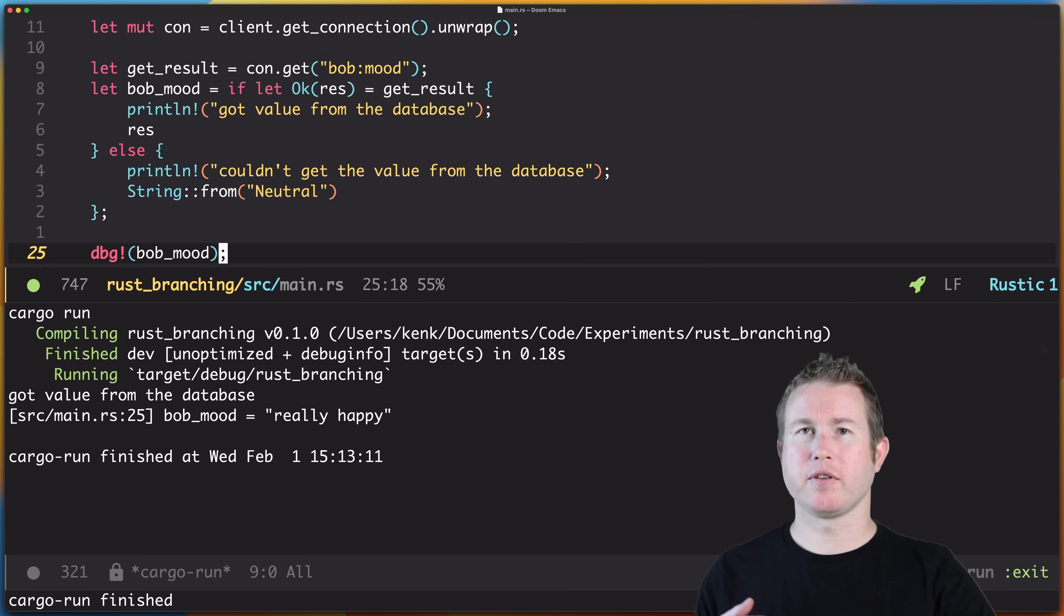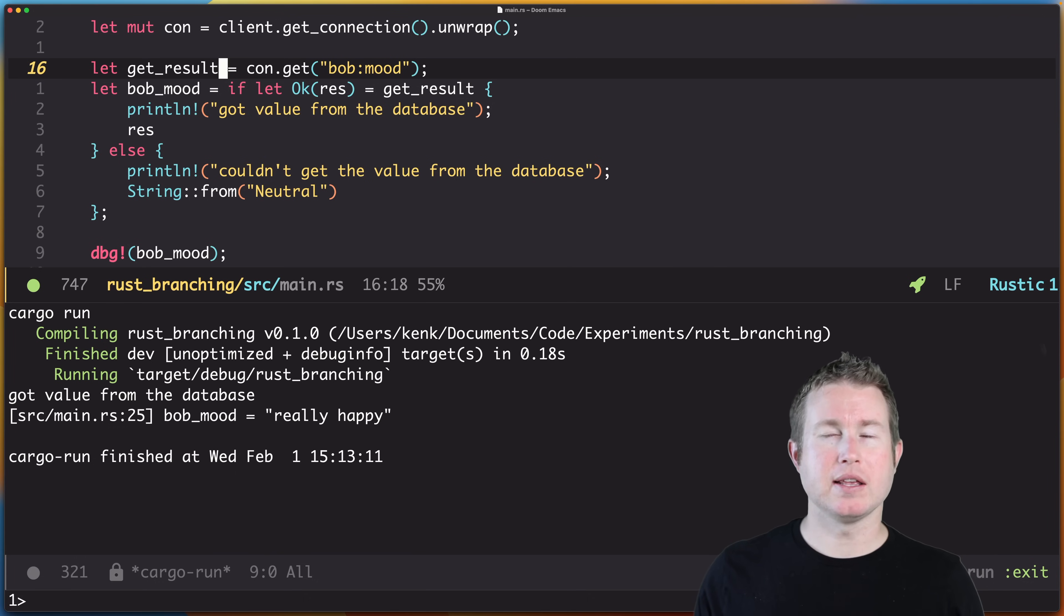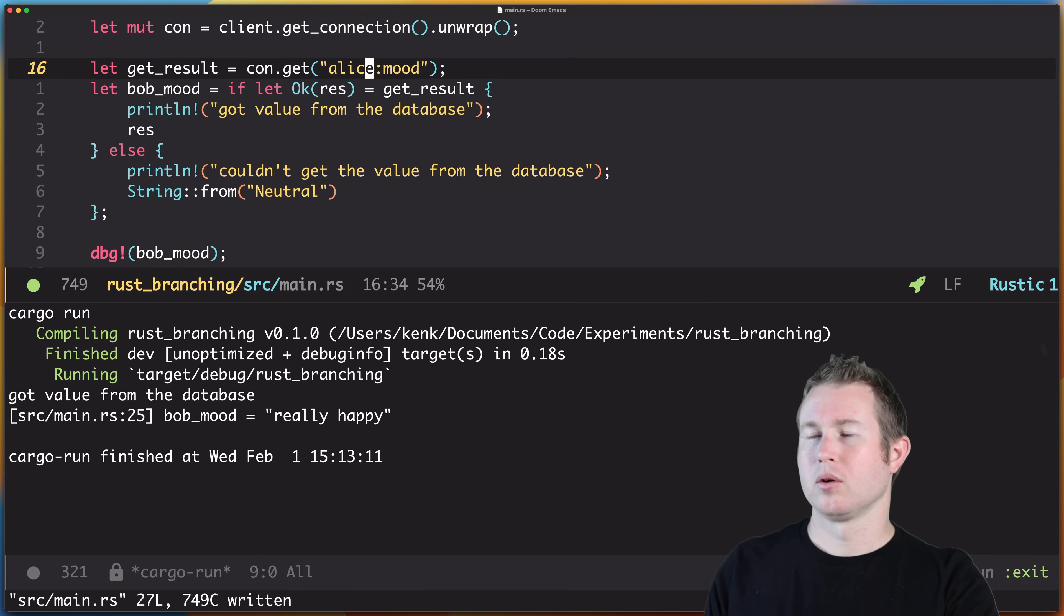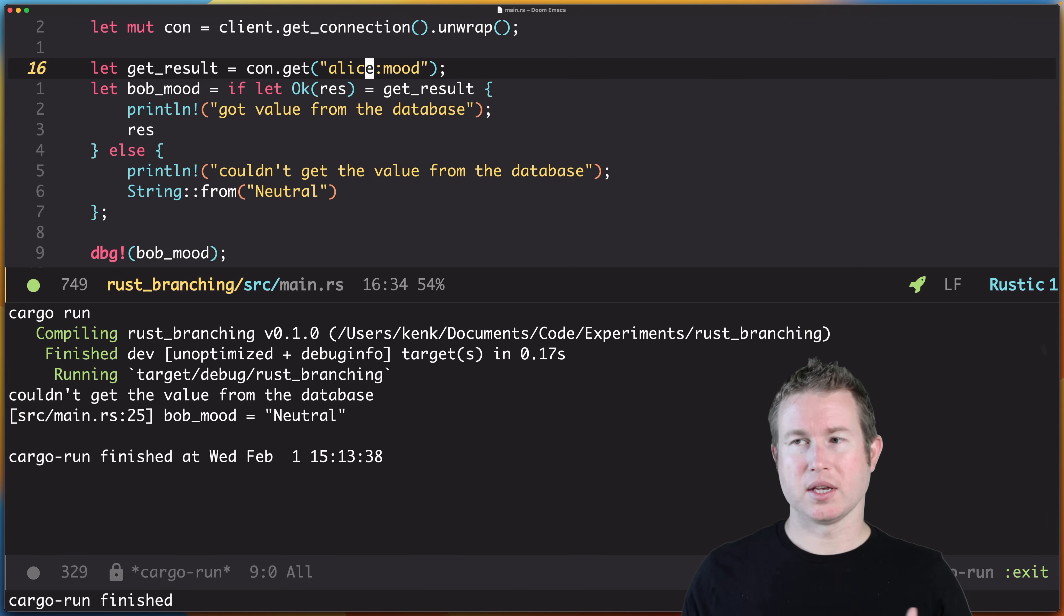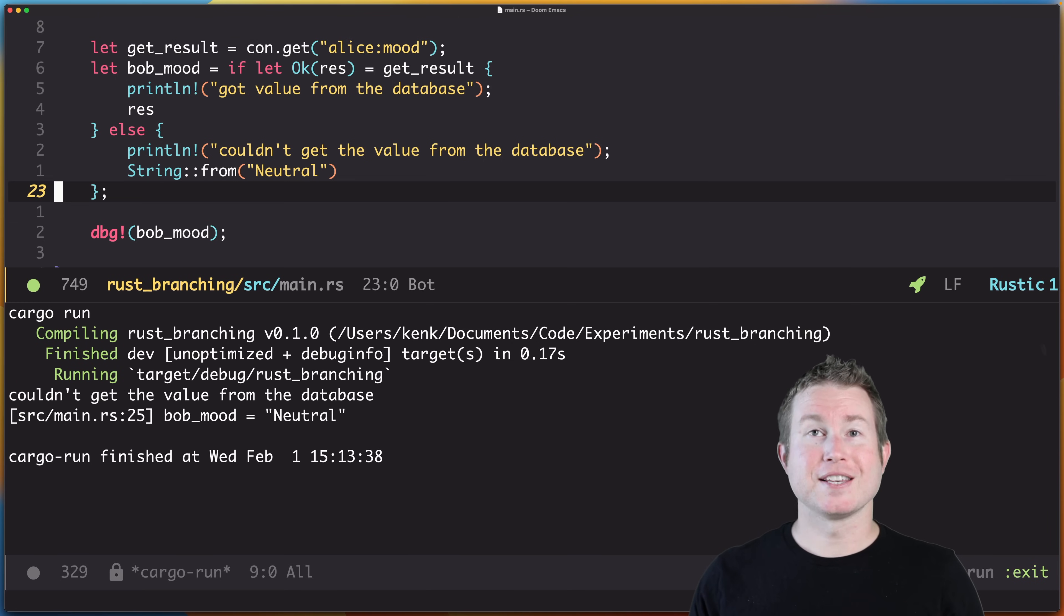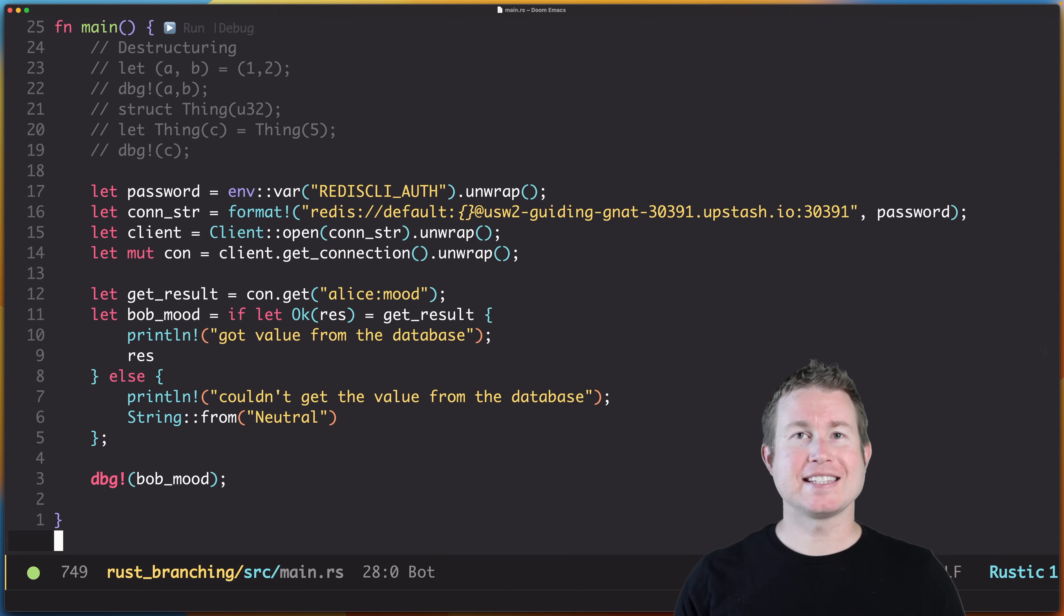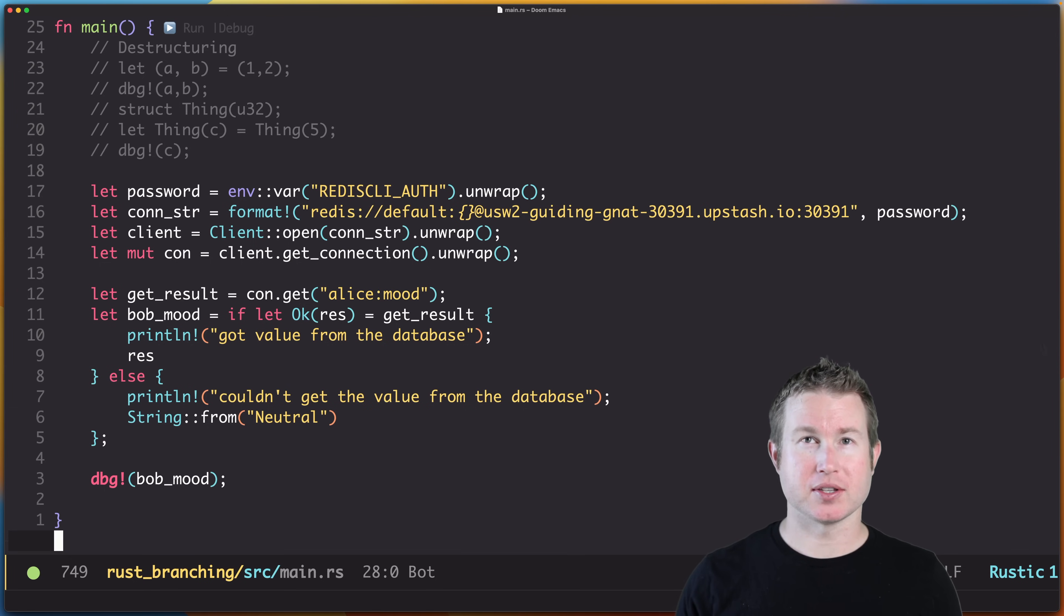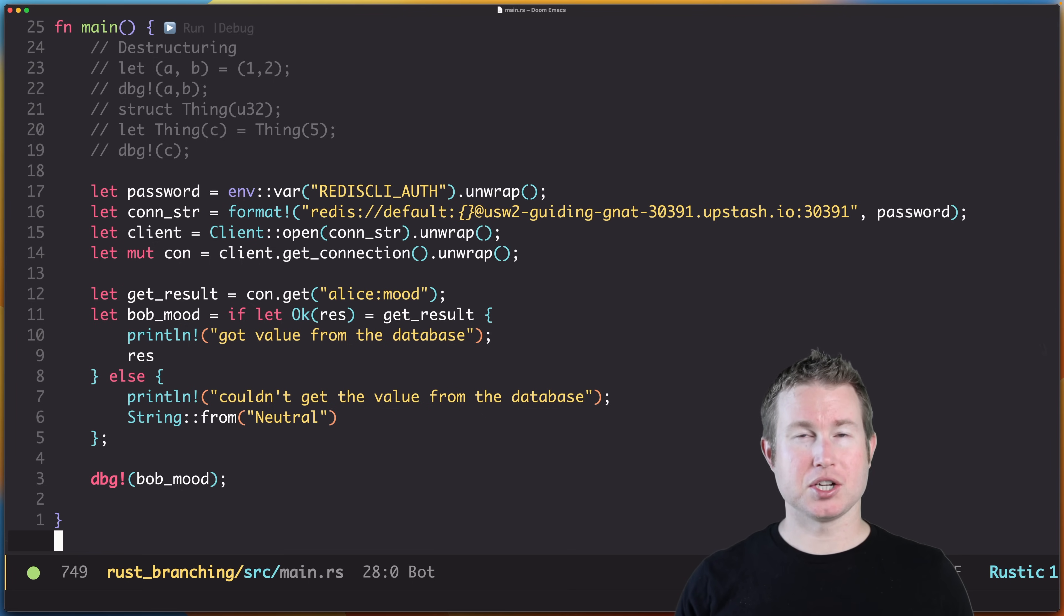Okay, we got the value from the database and the value was really happy. Let's change the key that we're getting from the database to something that doesn't exist, which is Alice:mood. And it says we couldn't get the value from the database. It says bob_mood because of the name of the variable—it's really Alice's mood. That's the if-let statement, which is a really handy way of checking for a condition and doing destructuring at the same time. Without if-let, this would be a lot more verbose. You'd have to check for the condition and do the destructuring separately. What if we want to map these mood strings to emojis? For that, we're going to look at something called a match statement.